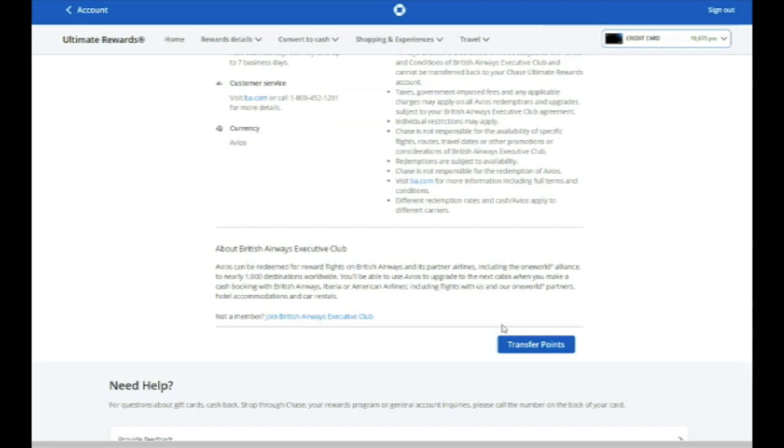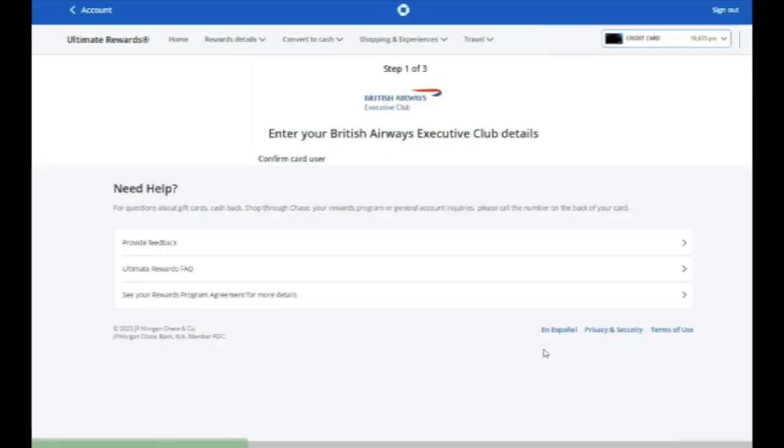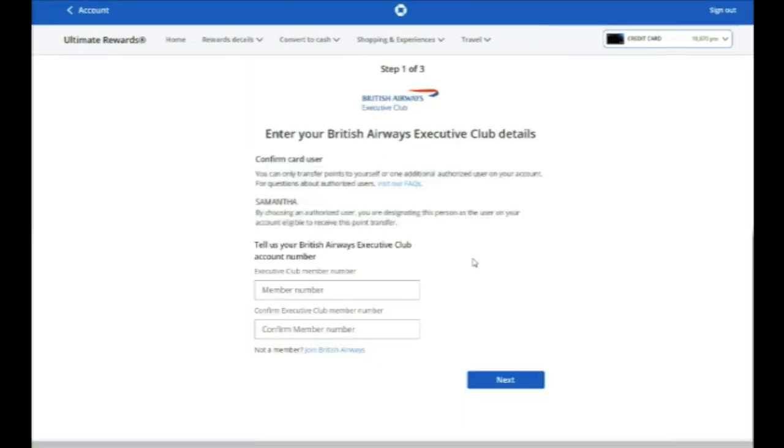So once you click on it to choose it, you'll have to scroll to the bottom and hit Transfer Points. If you've never linked this account, you'll need to enter your member number and confirm your member number. But you only have to do that once. Once you've linked up an account like that, it remains saved for the long term.